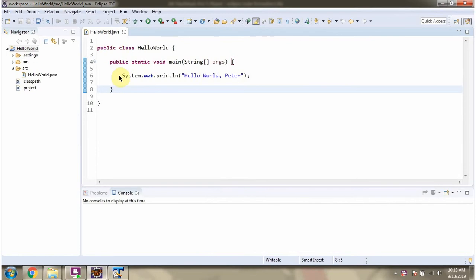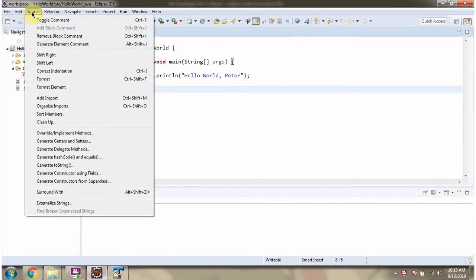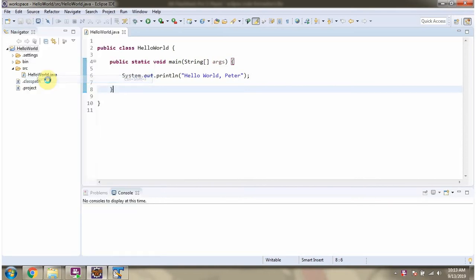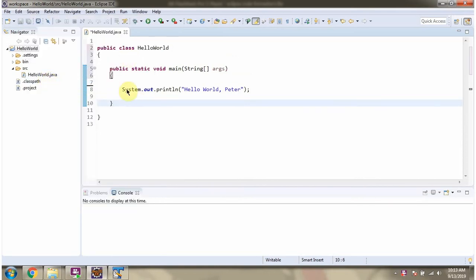To format this code, go to Source, click on Format or press Ctrl Shift F key, and the code is formatted according to the new formatter.